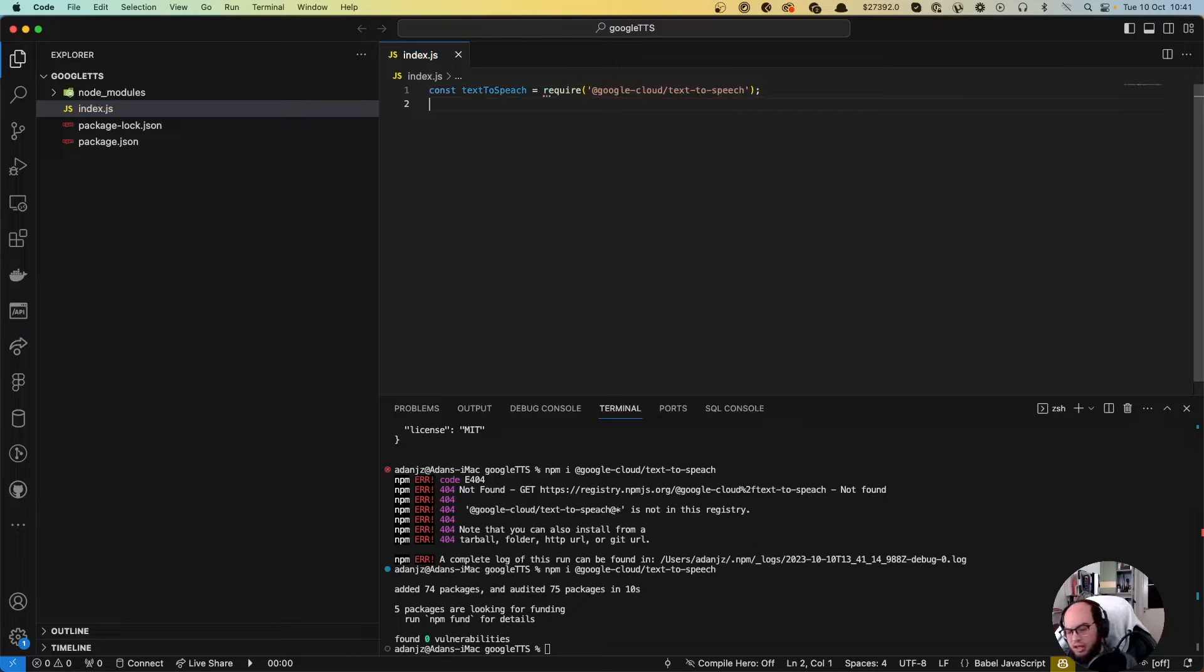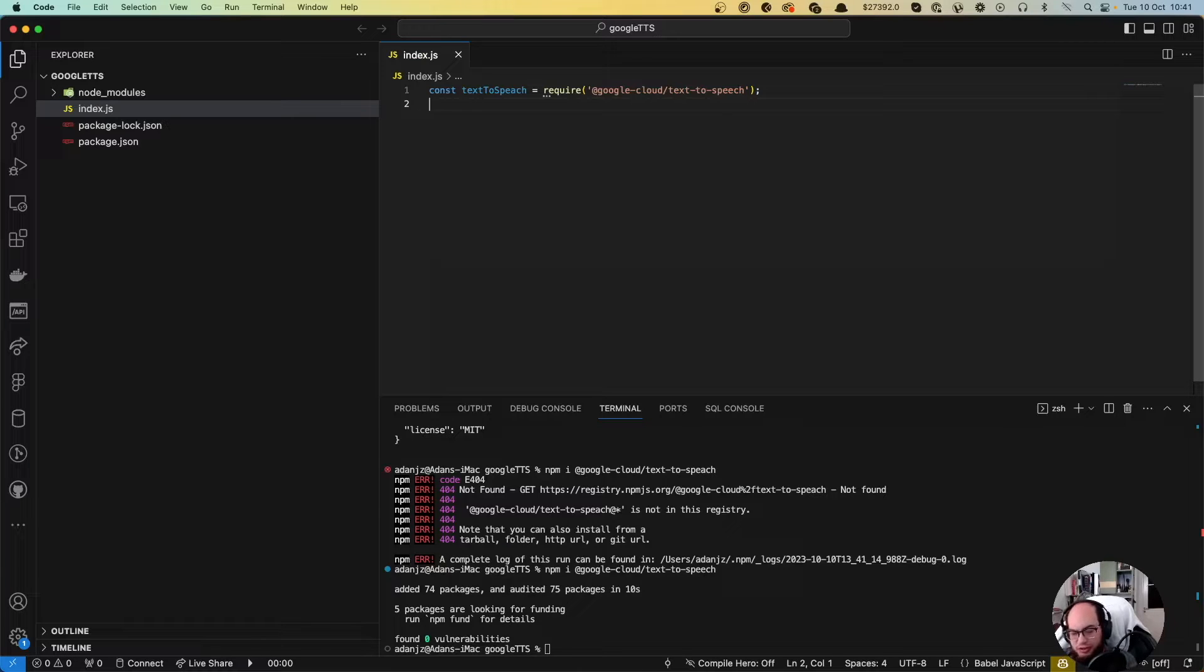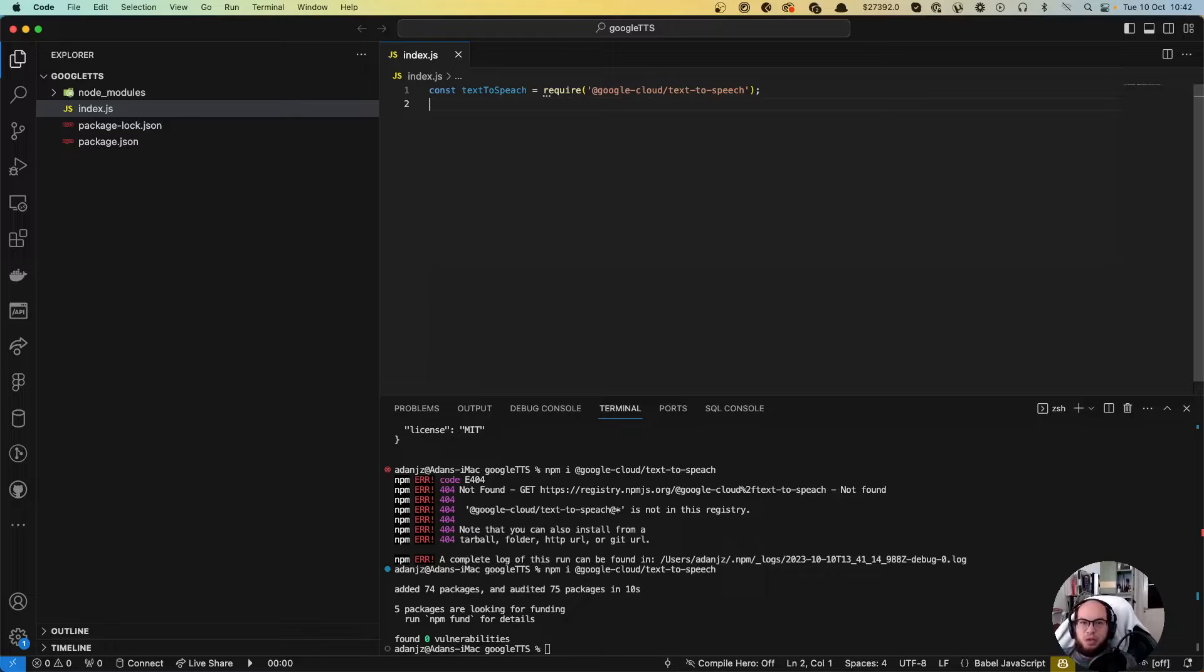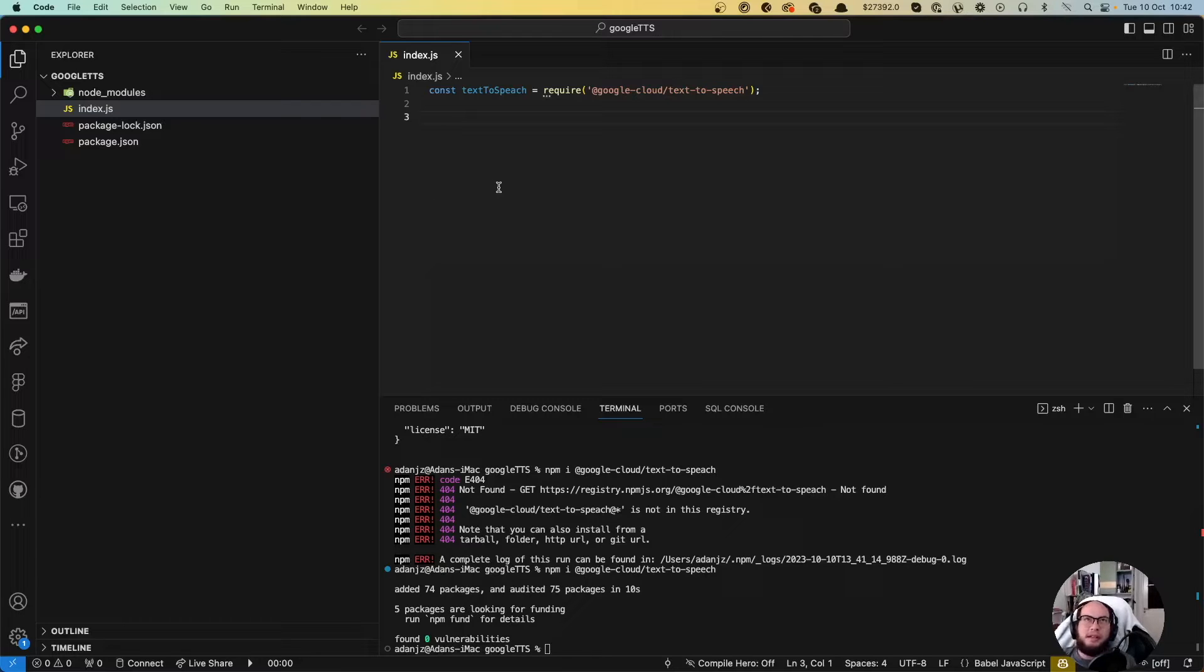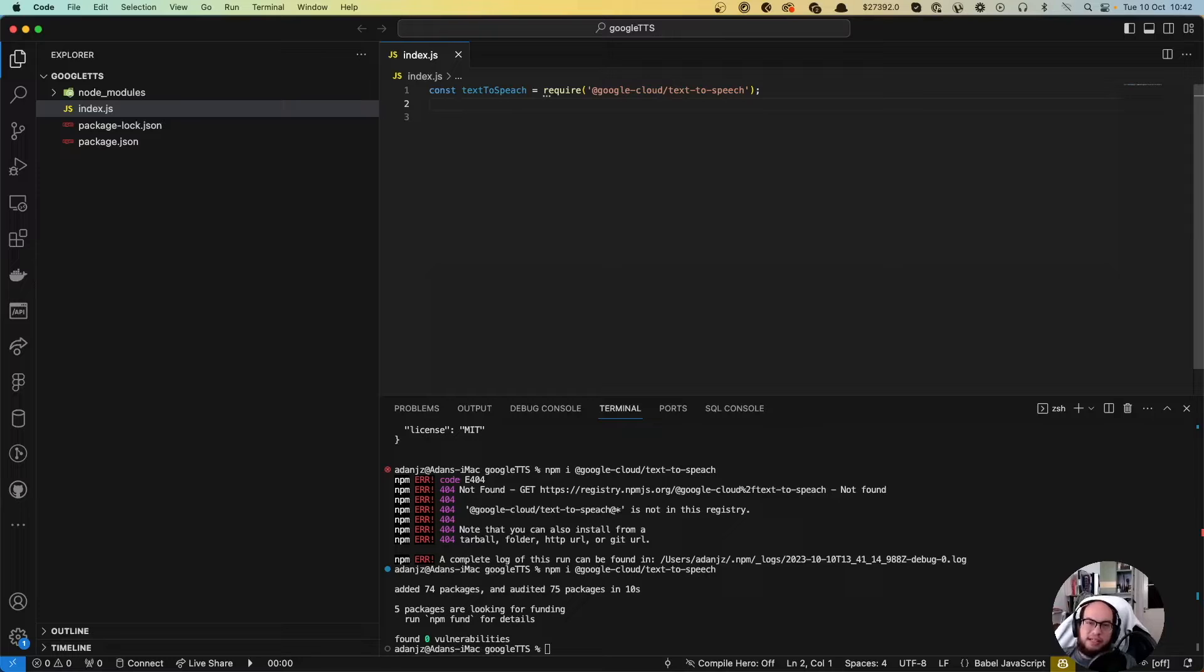For this we are not gonna use API keys, we're gonna use Google service accounts. So we're gonna need that JSON file that we'll put it in here, but we first need to grab that. So let's first do everything else and then at last get the key.